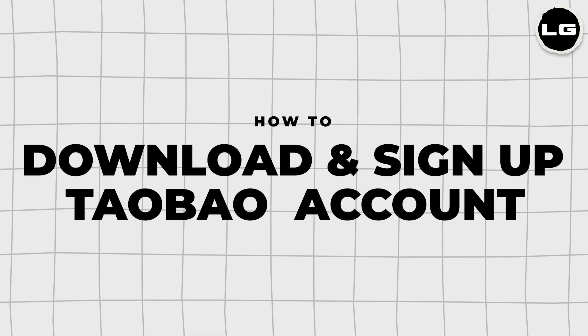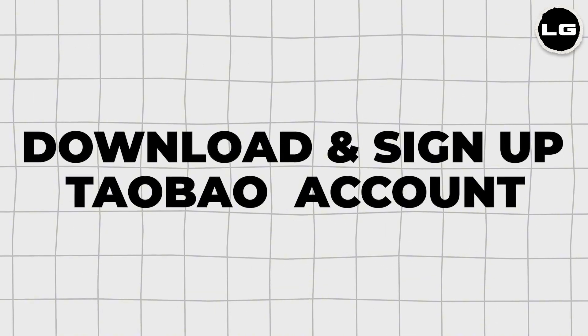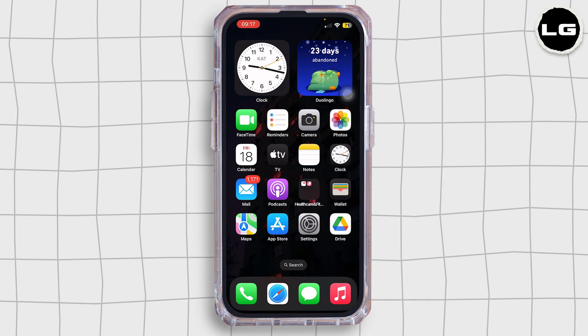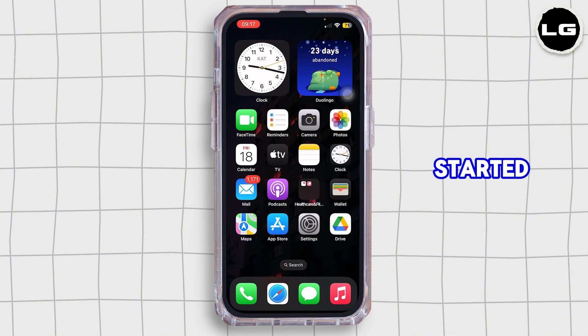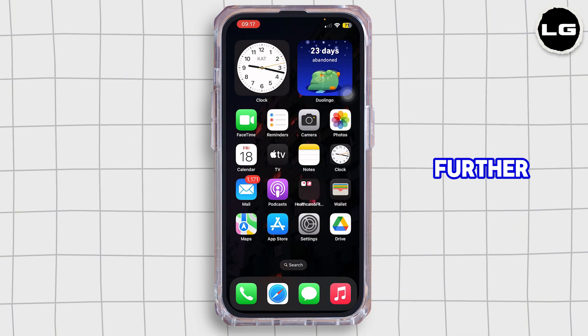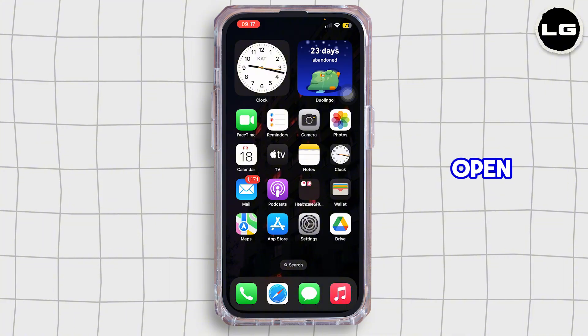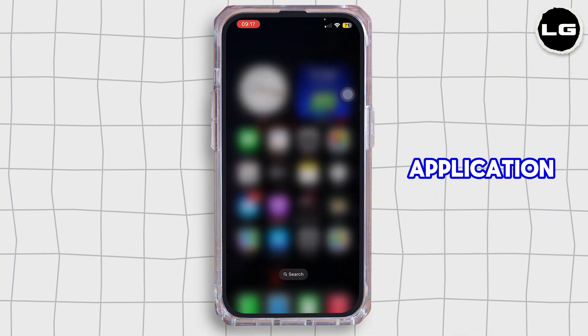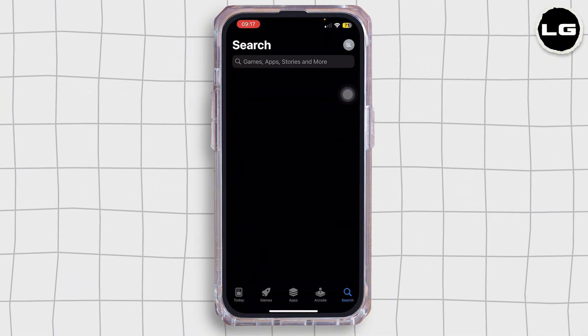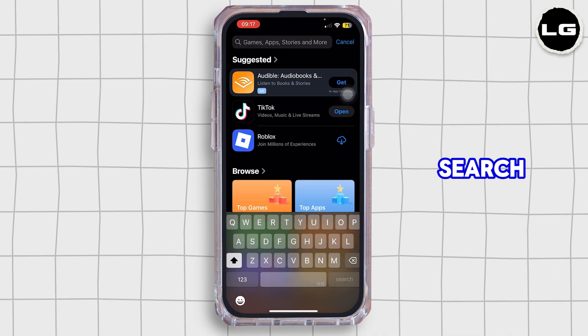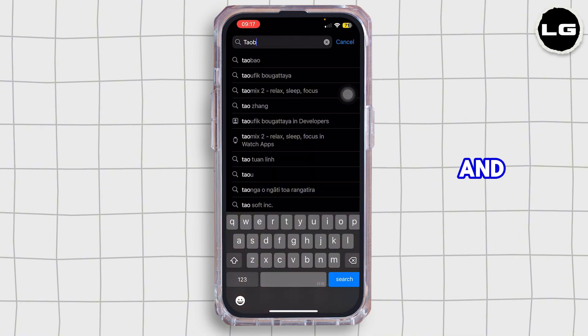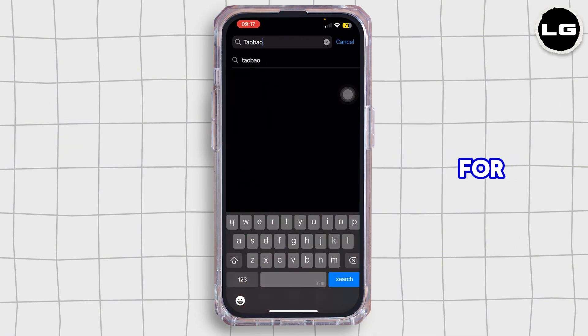How to download and sign up to Taobao. Hello everybody and welcome back to our channel, so let's get started. First of all, you want to go ahead and open the App Store application on your mobile device. Once you open the application, in the search bar go ahead and simply search for Taobao.